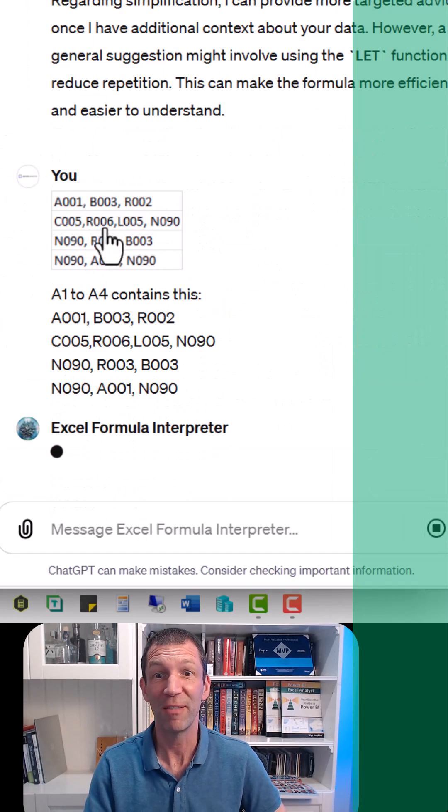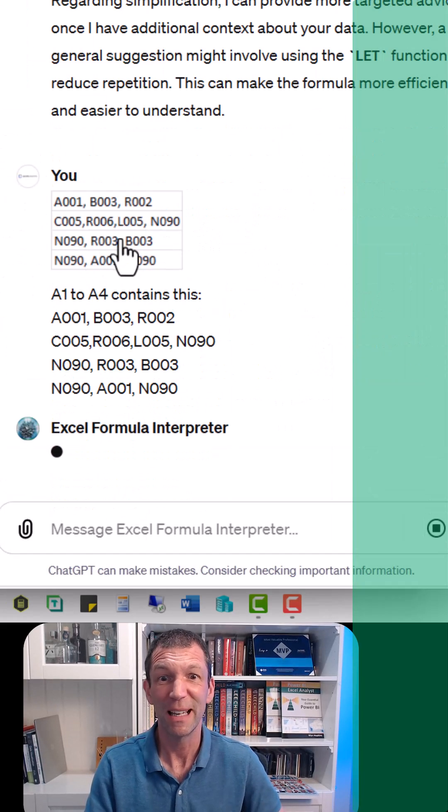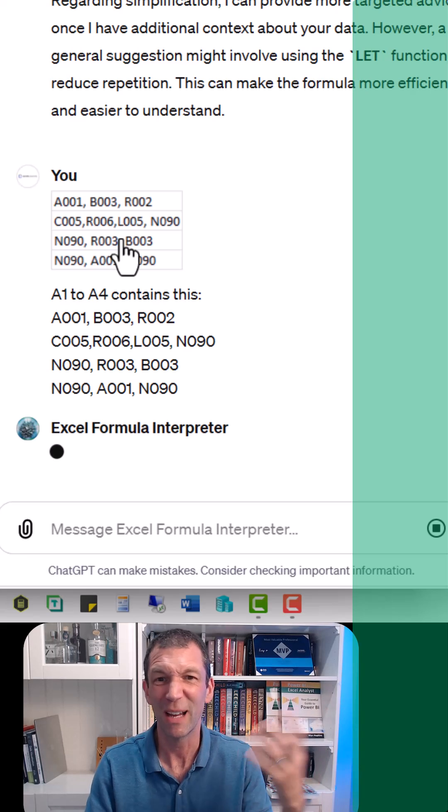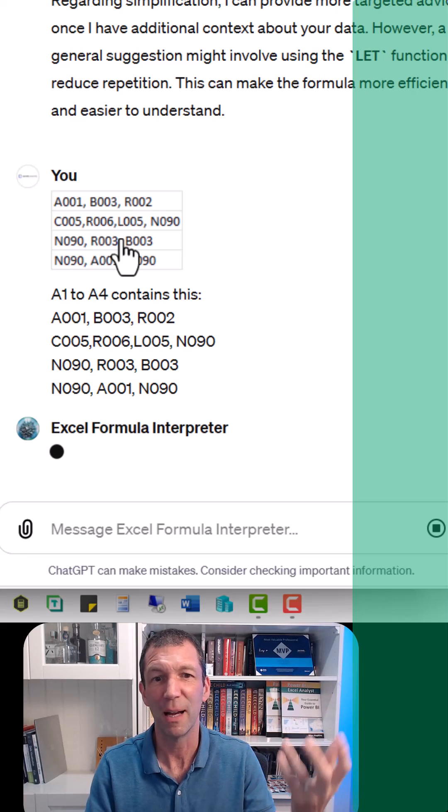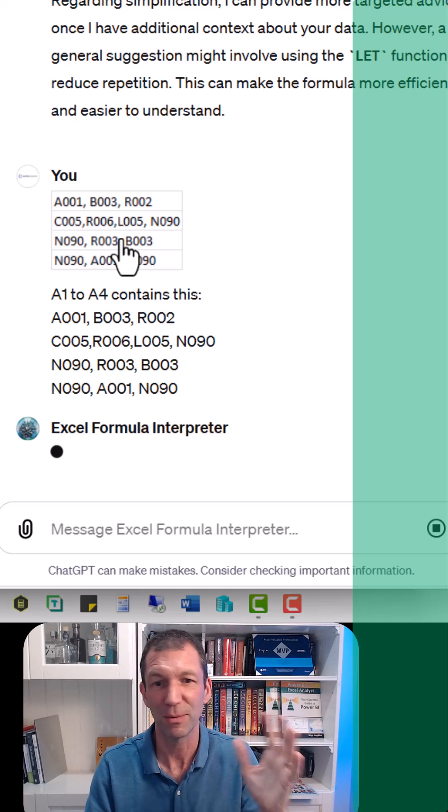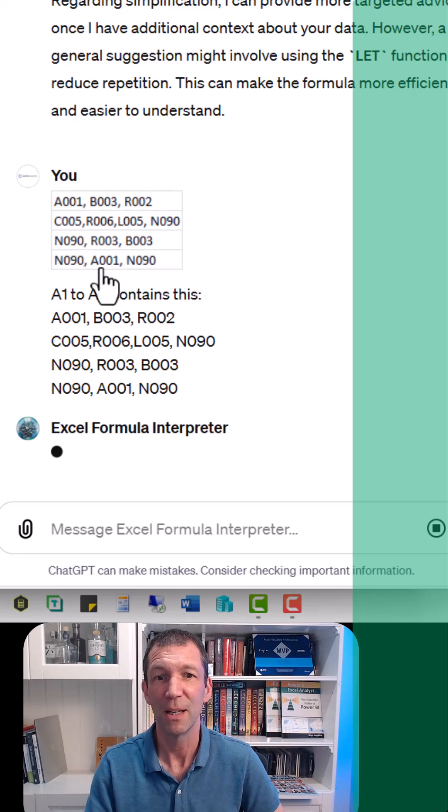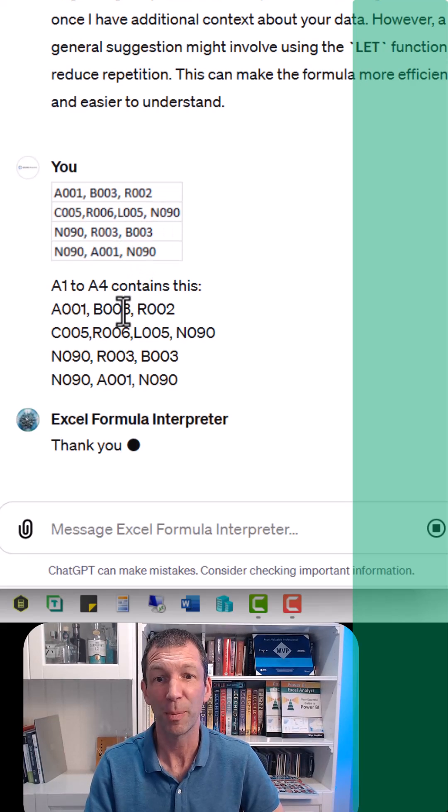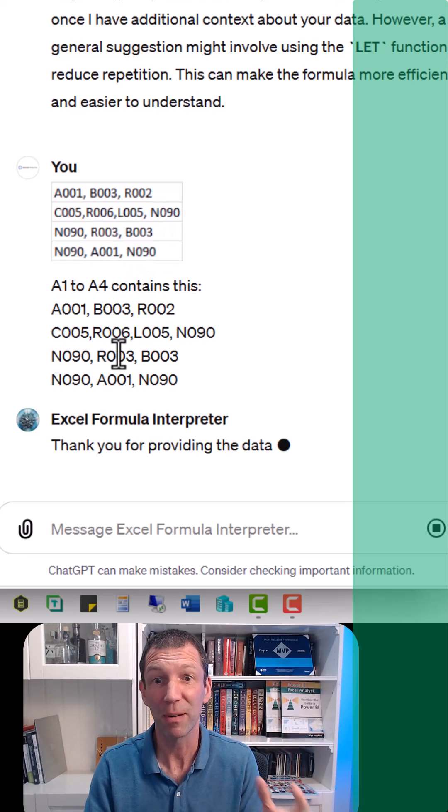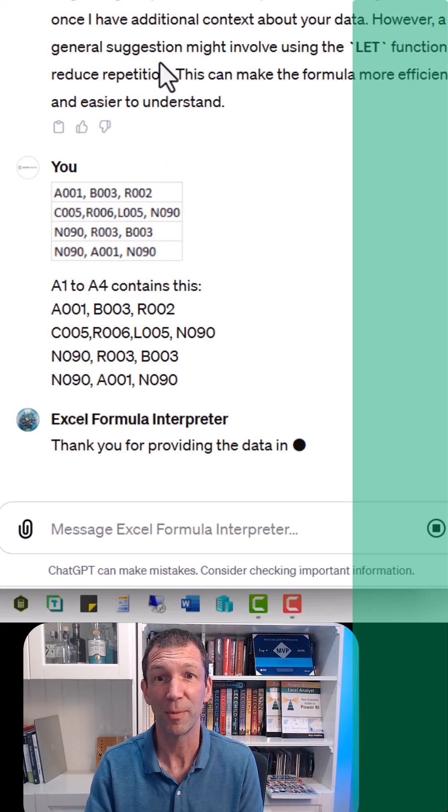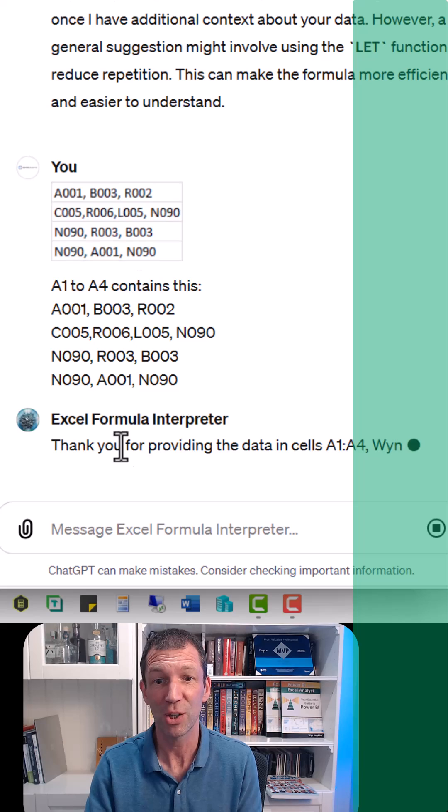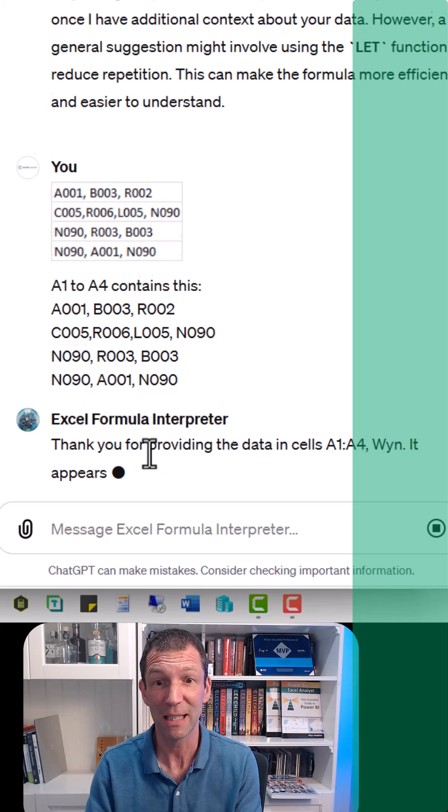Okay check this out, I'm giving it a sample. If it's sensitive don't upload it, you can turn off the training but just don't do it. So I'm giving it a little sample to help it simplify my formula for me. It's already helped me here and it's going to simplify it. Check this out.